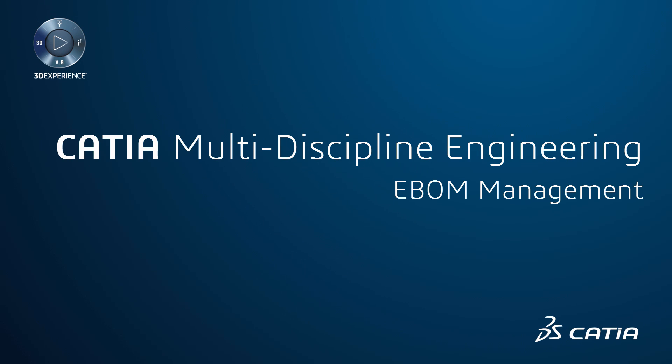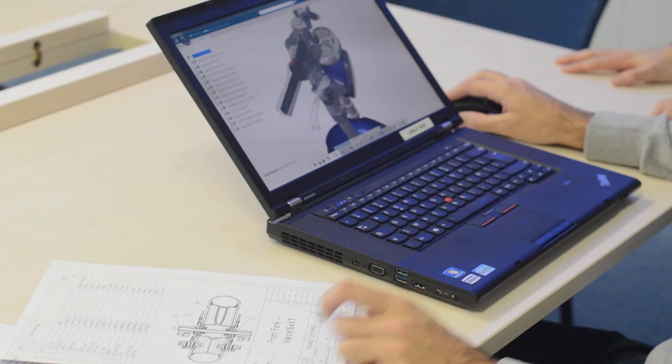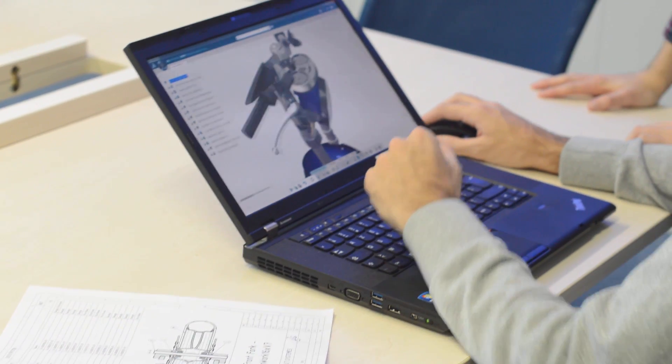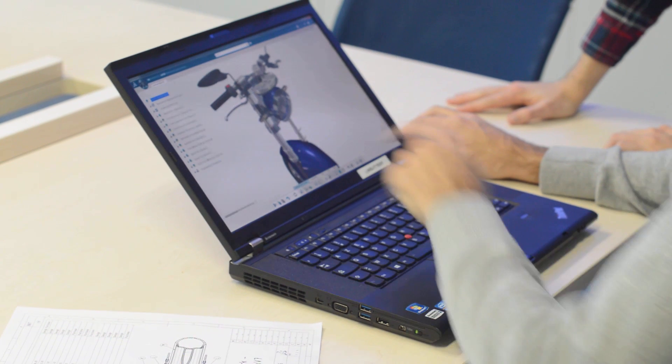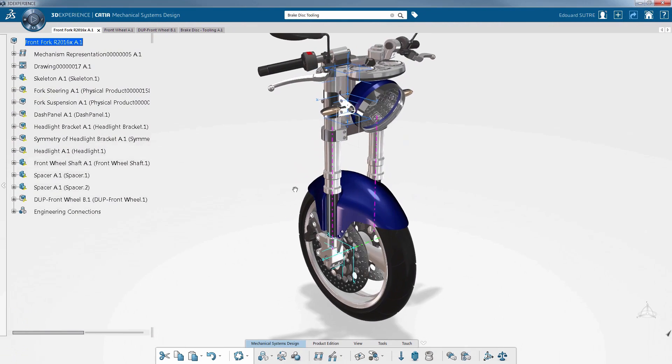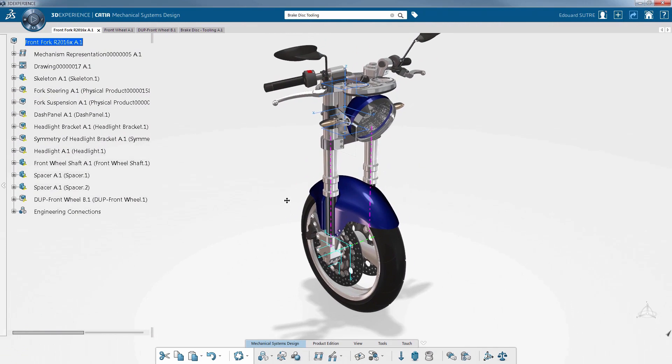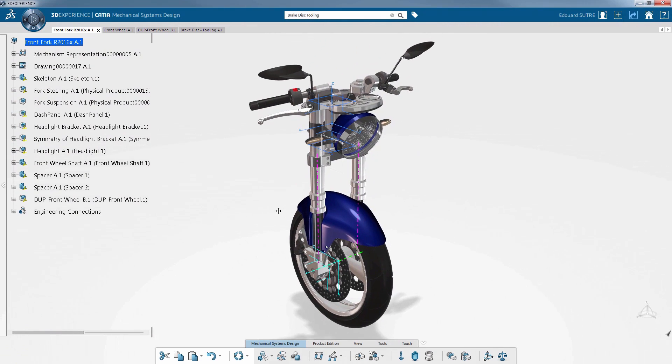E-BOM Management. CATIA 3D Experience enables you to create and manage engineering bills of materials and to keep them synchronized with your 3D models.